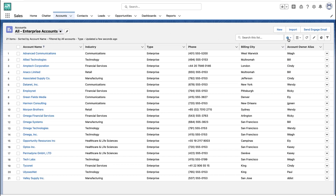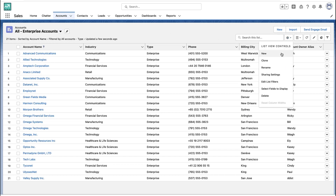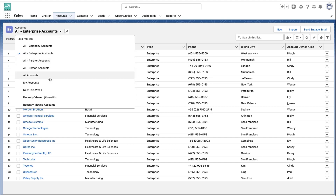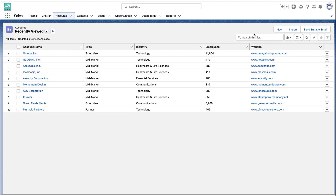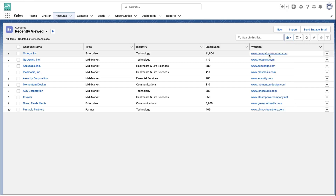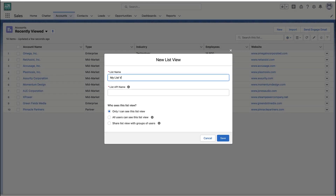Here I've got a particular list view selected, and if I go to that gear icon, that is really where you create new ones and edit existing ones — that's where all the effort really happens. Now depending on which list view you pick, you may or may not have permissions to edit it. The recently viewed list view is a standard system one that Salesforce gives you, so you can't edit that one.